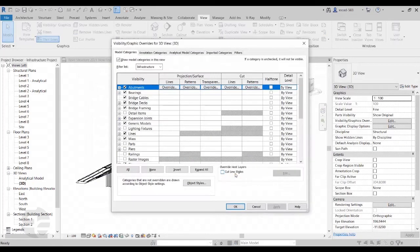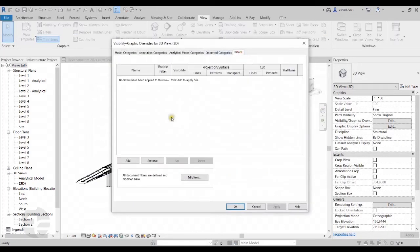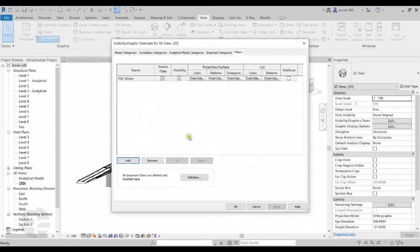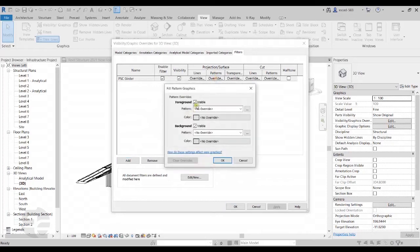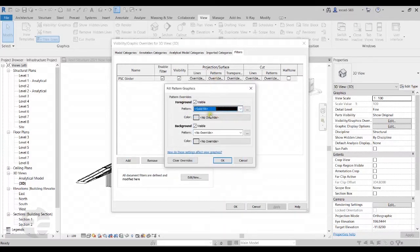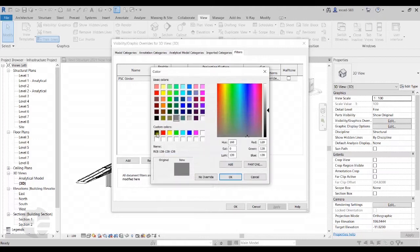Once done, I'll move to the Visibility and Graphics tab. In the Filters tab, I'll add the filter. I'll come to the Patterns column and give an override to the pattern — setting it to Solid Fill and giving it a color, for example, red.